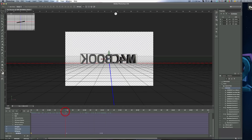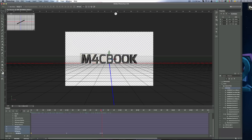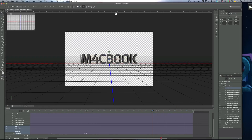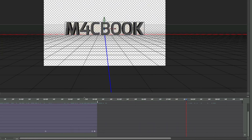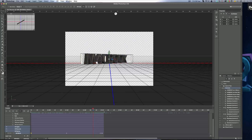That's a full rotation of the text. Now we need to trim the workspace. We don't need to render all the extra empty part of the timeline, so grab the workspace slider and slide it to just after the end of the rotation. Now you have your full rotation trimmed and ready.